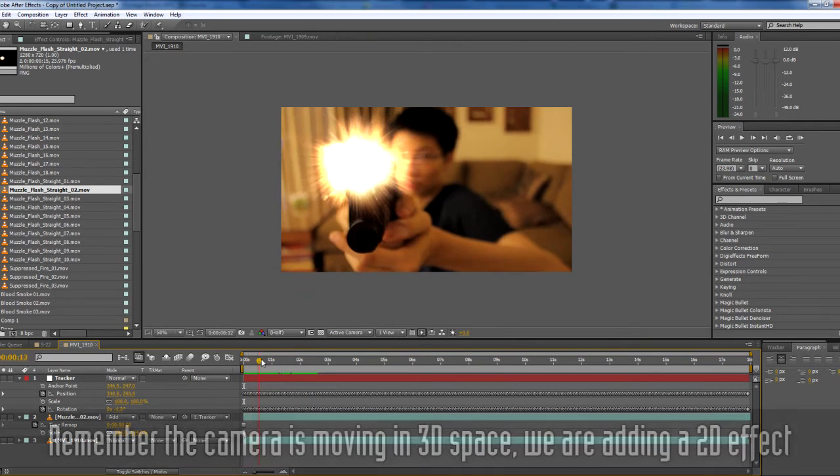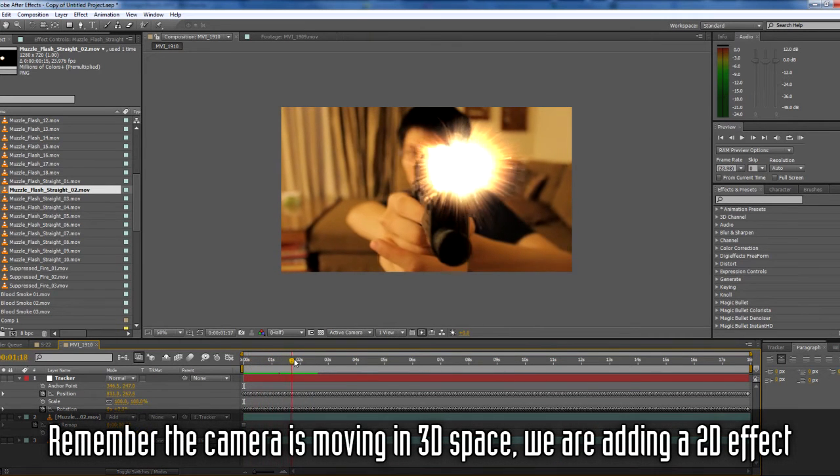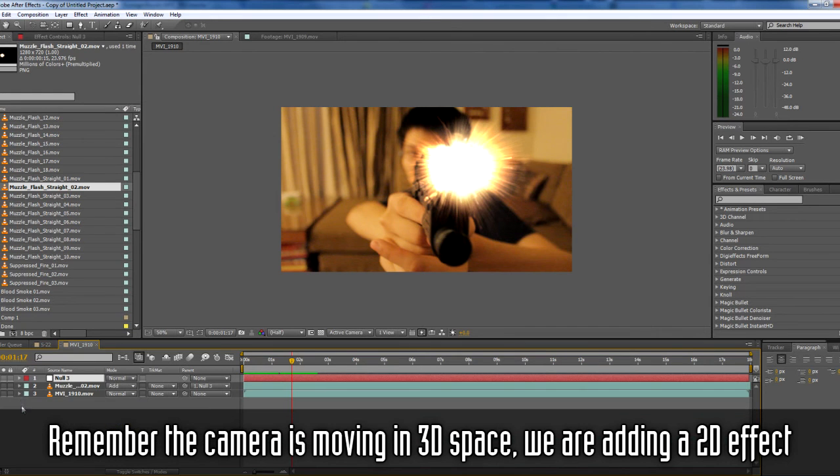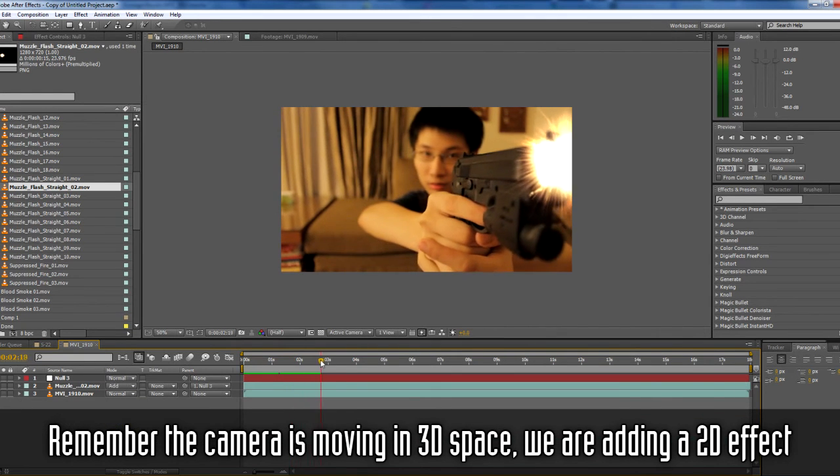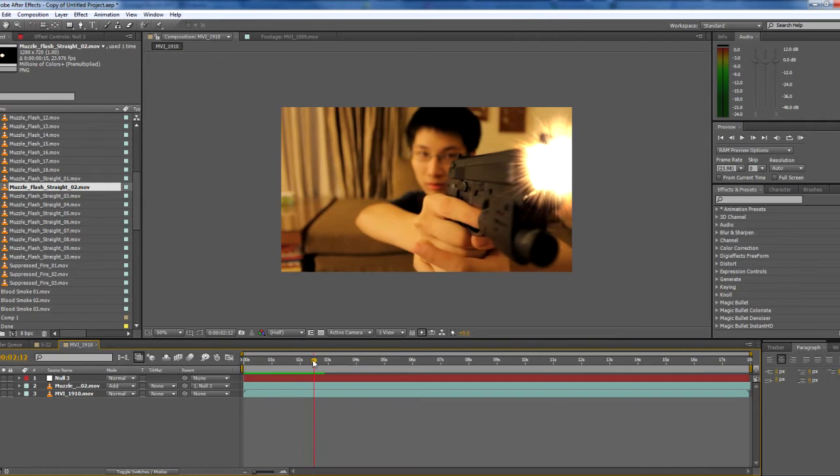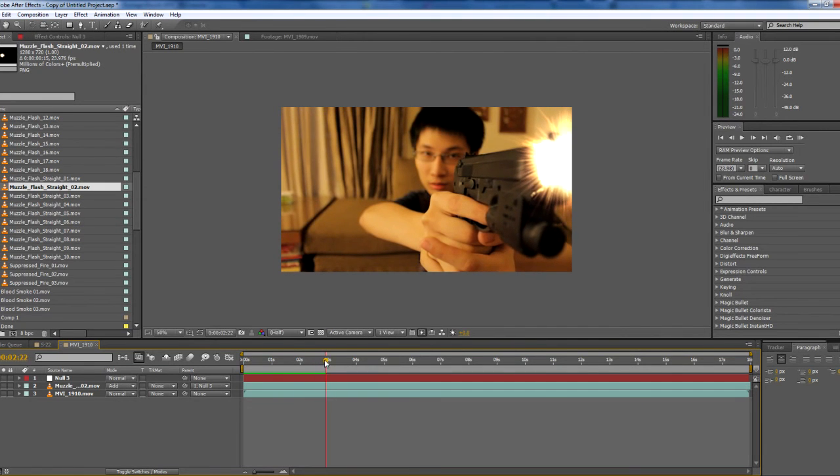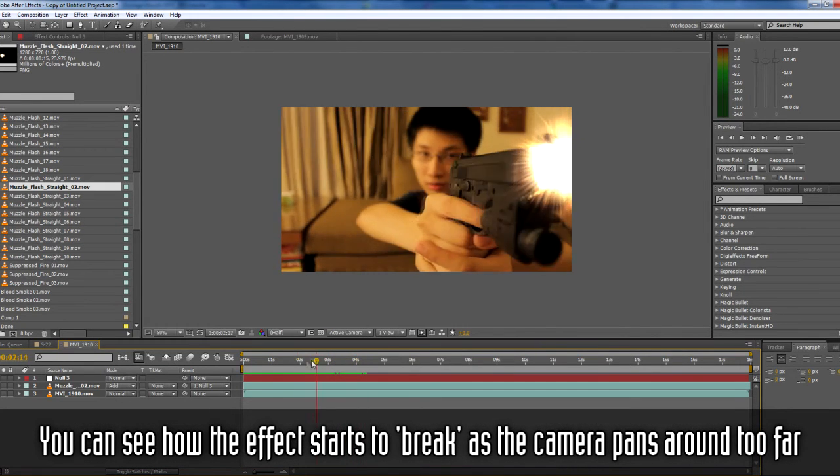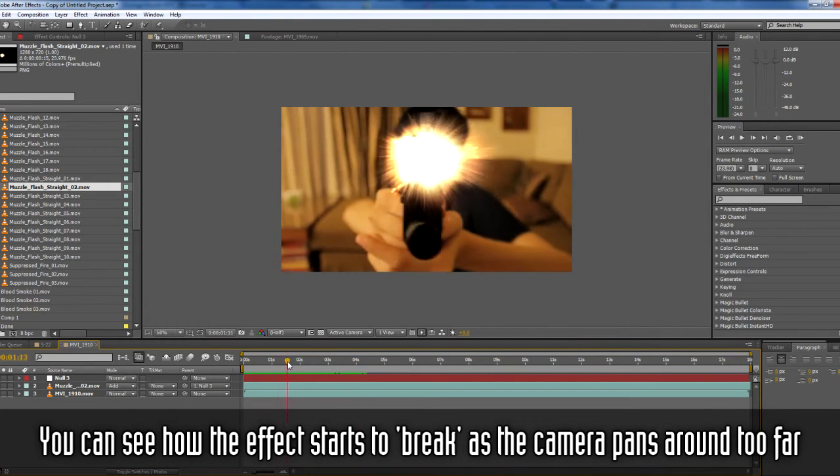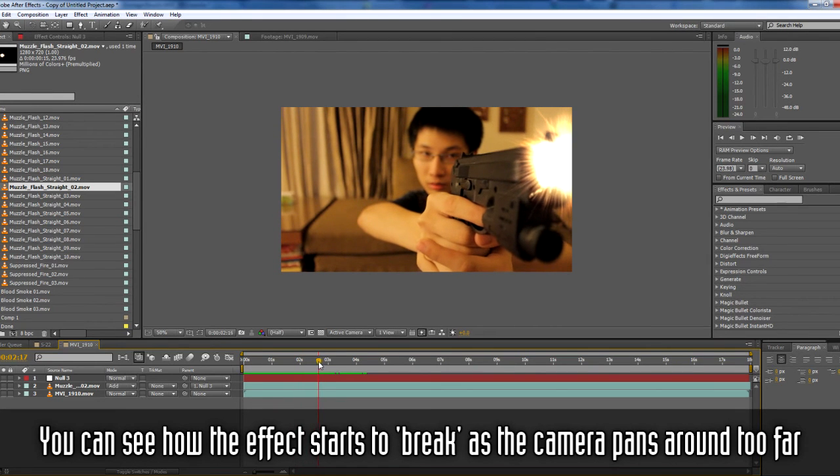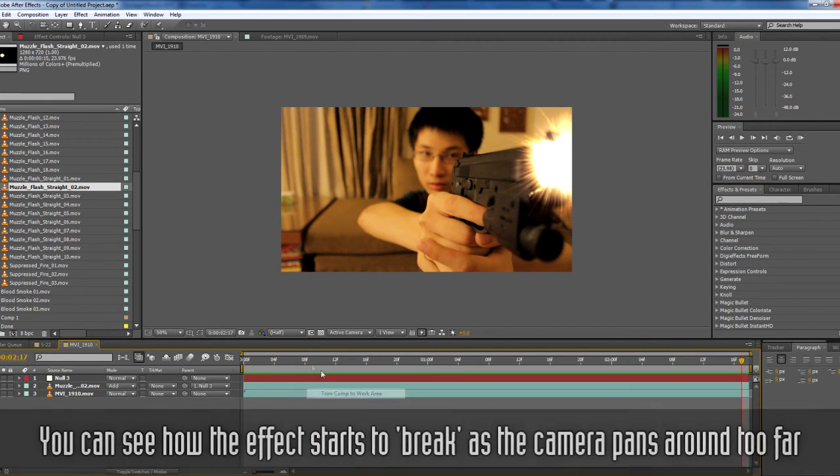Of course, the tracking starts to go off as we stopped tracking, so I would cut it off to maybe about here if I was going to use this for the movie.